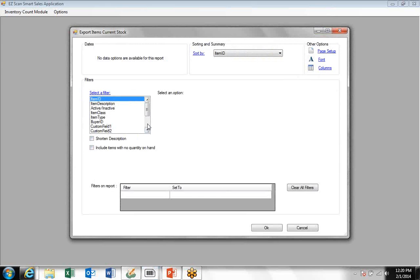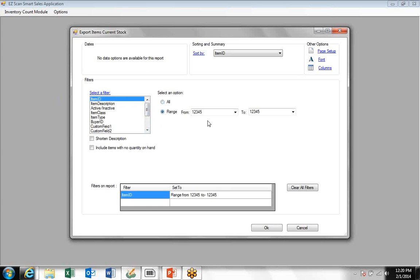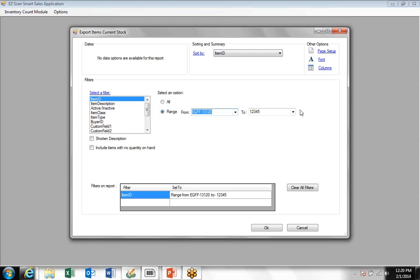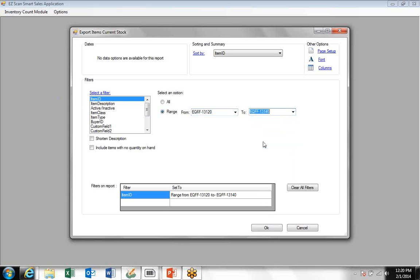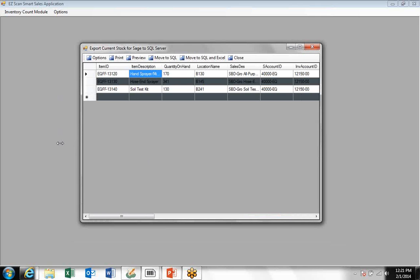You have a number of different options to export inventory. You can do it by item, by class, by type, by custom fields, by bin location, part number, or UPC code. We're just going to click on item ID here and select a range of items—three items for demo purposes. Once you've completed your selection process, you click OK.